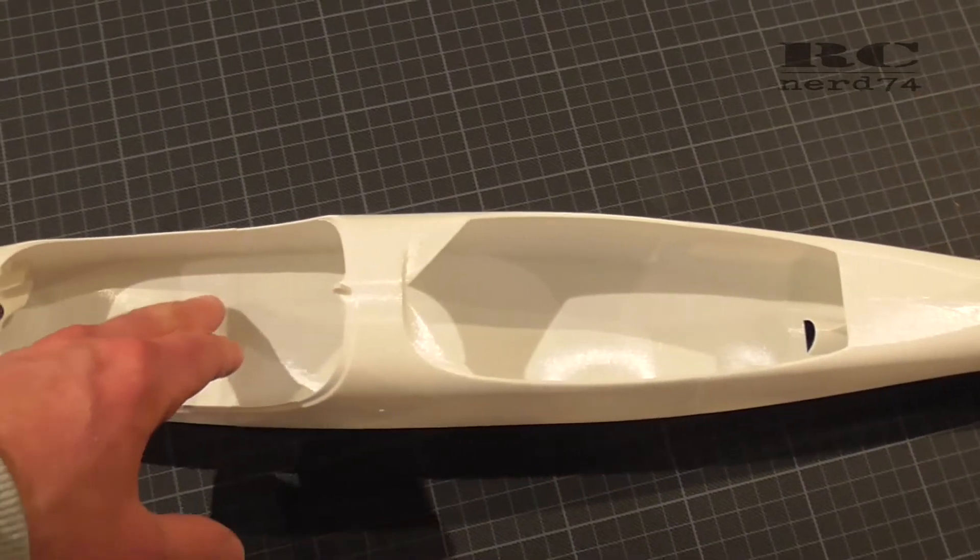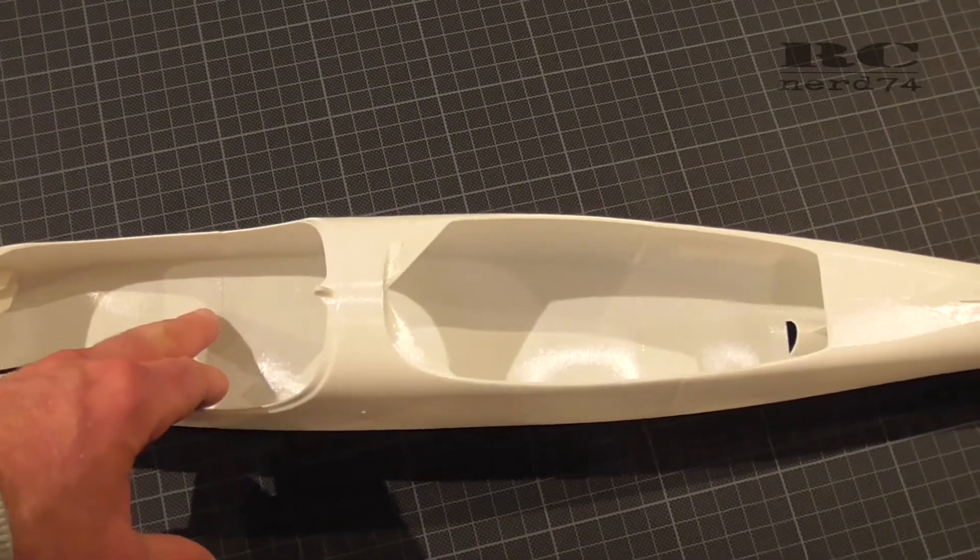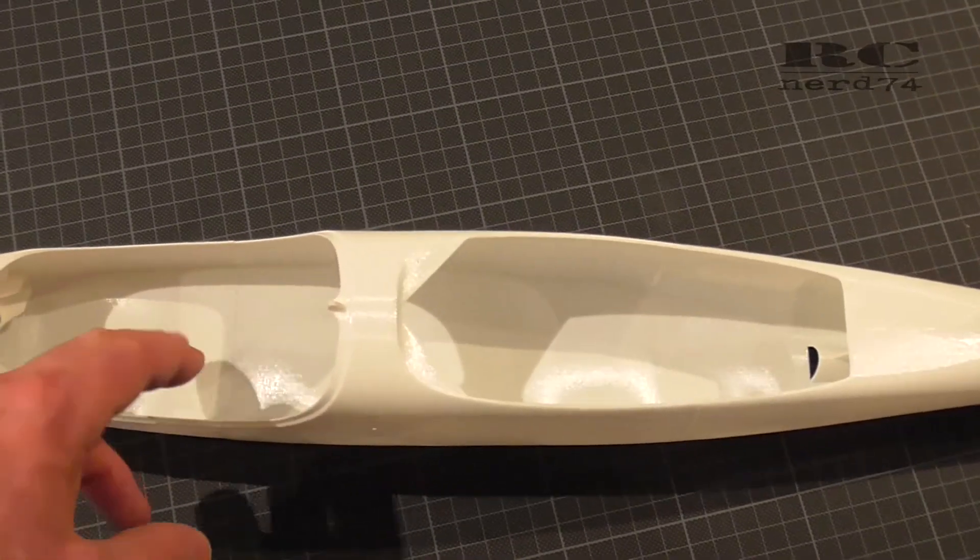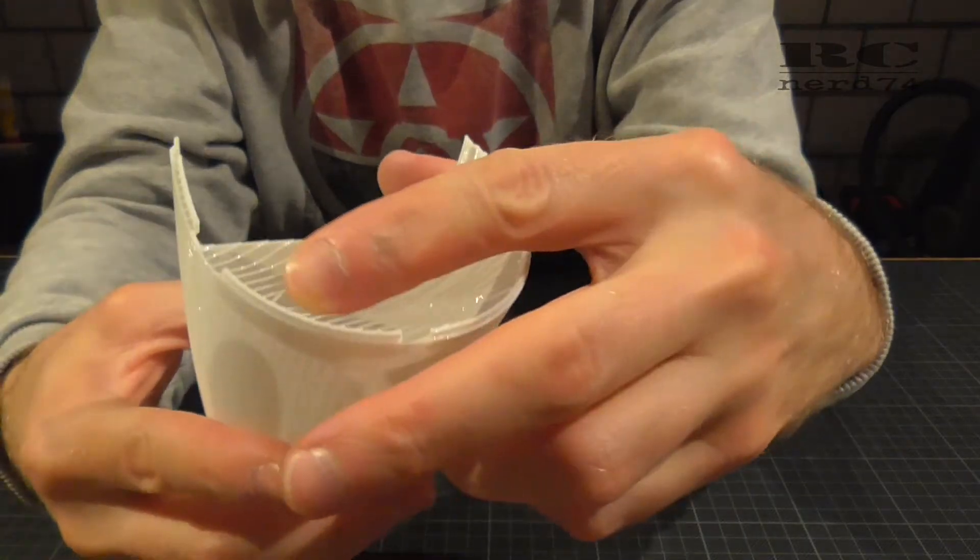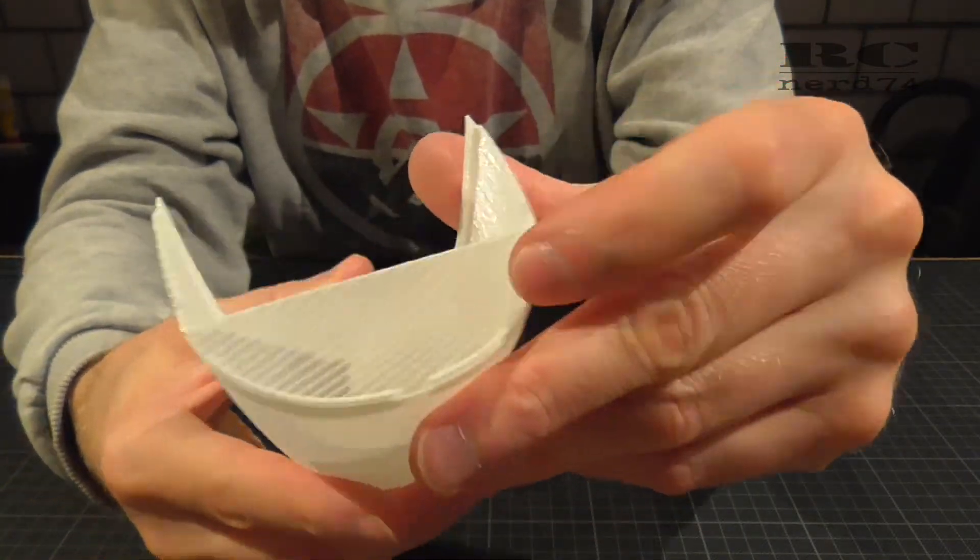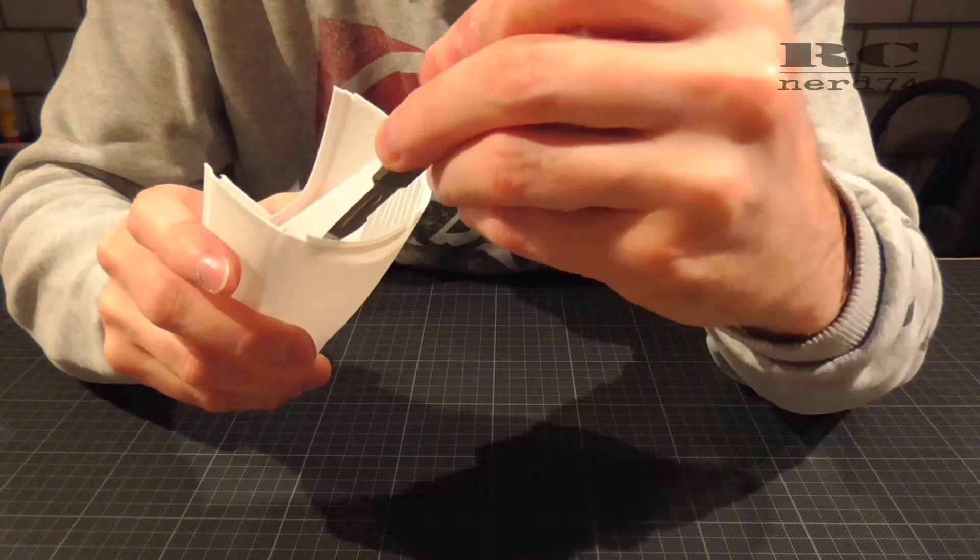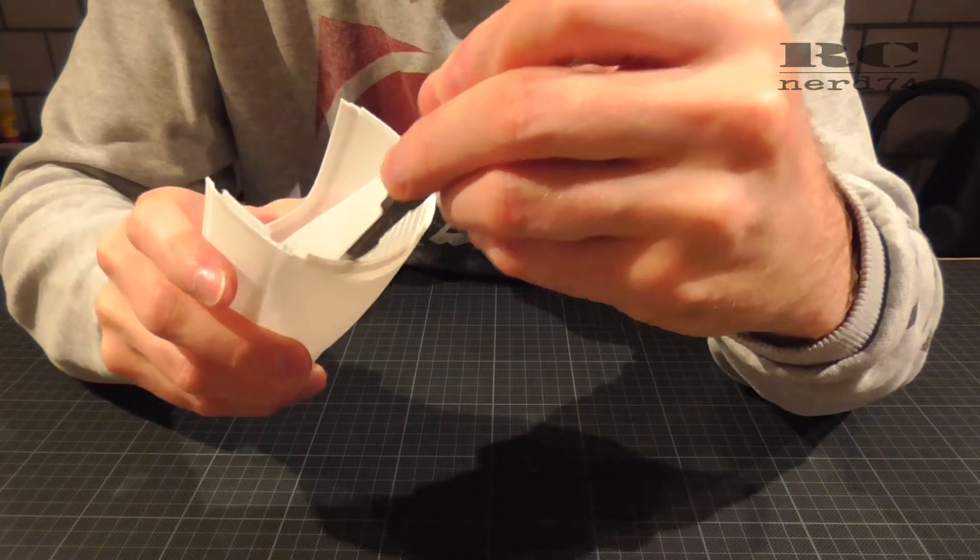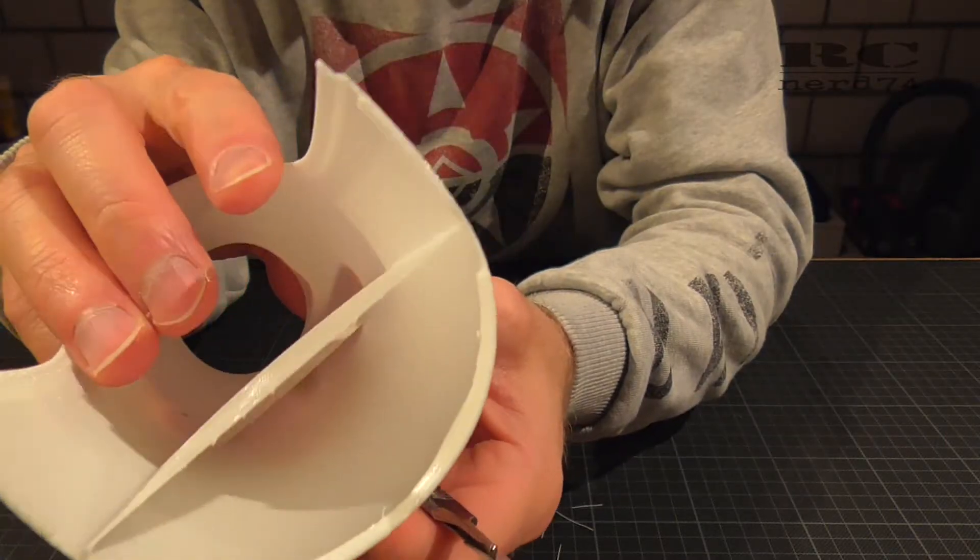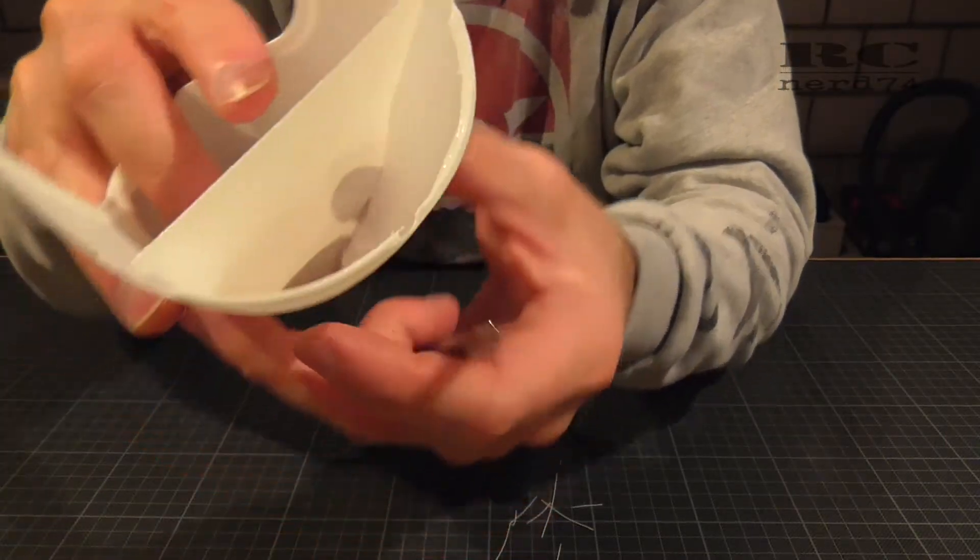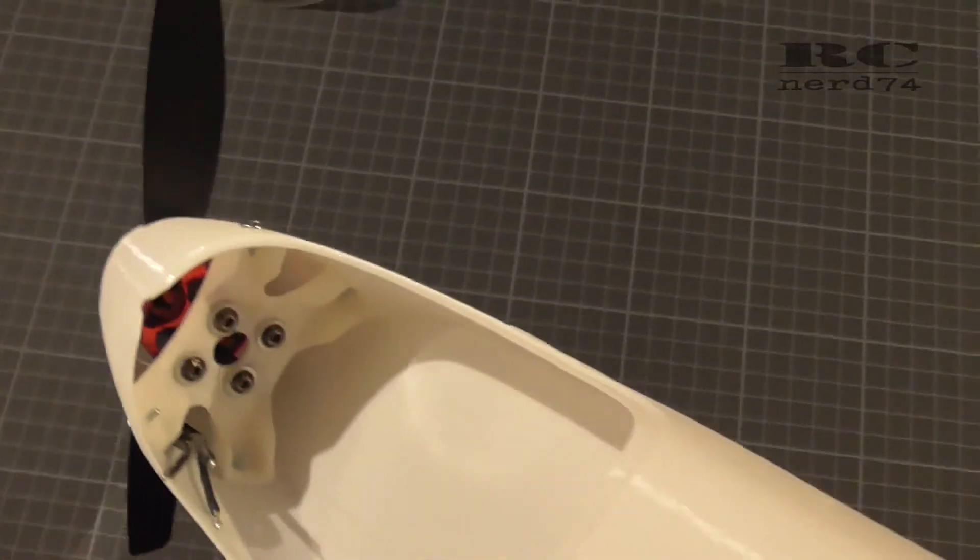On the rear end of the front section there was also some useless 3D printed material. I also removed this with a sharp knife. Then it was time to work on the motor mount.